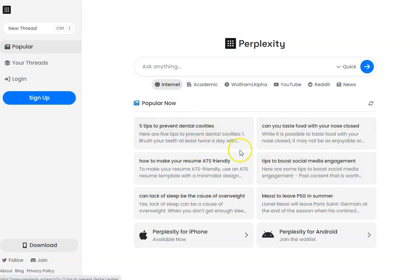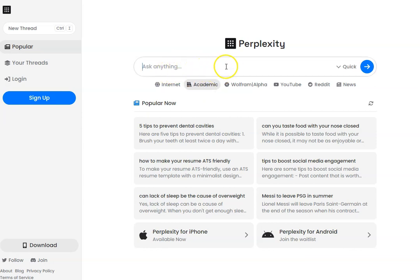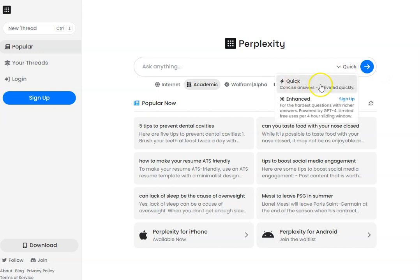The point I want to make is using this tab here — this is the academic tab. All we need to do is ask Perplexity a question. We've got the quick version, which is free, and we've got the enhanced version as well. So if you are paying for GPT-4, then you can use that.